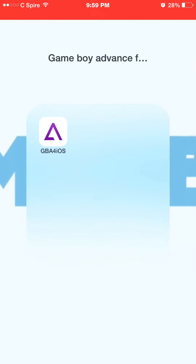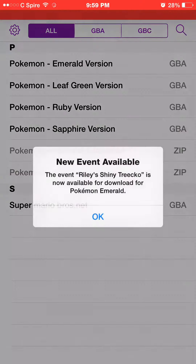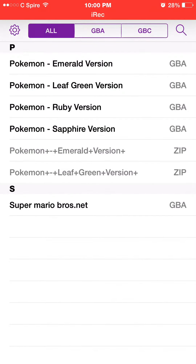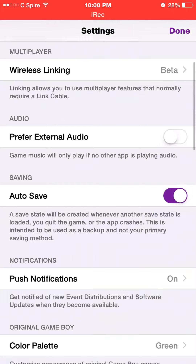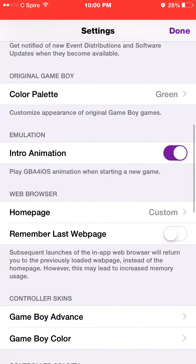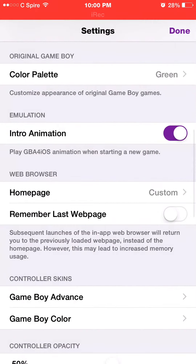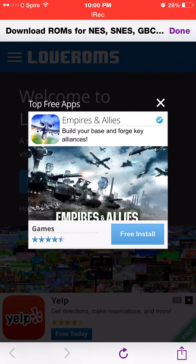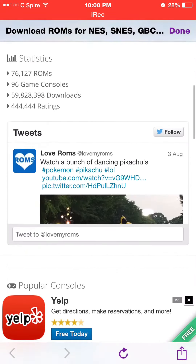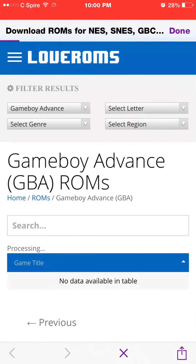After you've gotten that, you should download an icon and click it. You obviously will have none to start — I have a couple, like some Pokémon and Mario Bros. What you do is go to Settings, then go to Home Page, click it, set it to Custom, and type in lovroms.com. Then go to the magnifying glass.